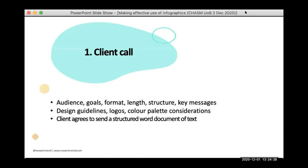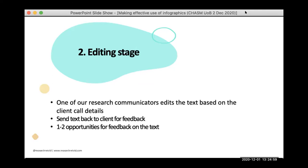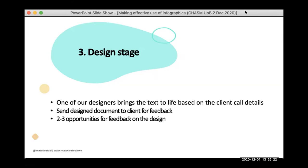Through that initial call, we help you think about what to extract from your report and what the key messages are. At the end of this call you should have notes that help you create a structured word document — what we call a script — of the document. Everything I've shown you, if you imagine it in a word document in black and white, that is the script we receive from the client. Then we go through an editing stage where one of our research communicators edits the text based on the client call details. We send you the text back for feedback, and you have one to two opportunities to refine it — and it's this process of refining that gets you closer to the actual message.